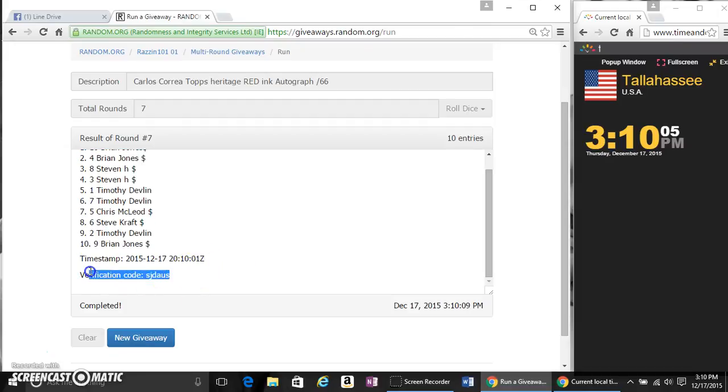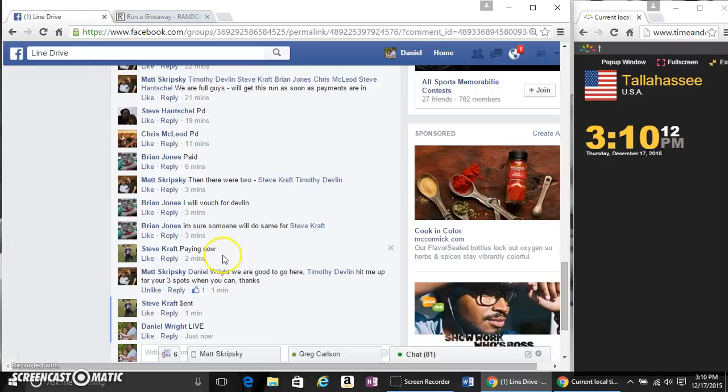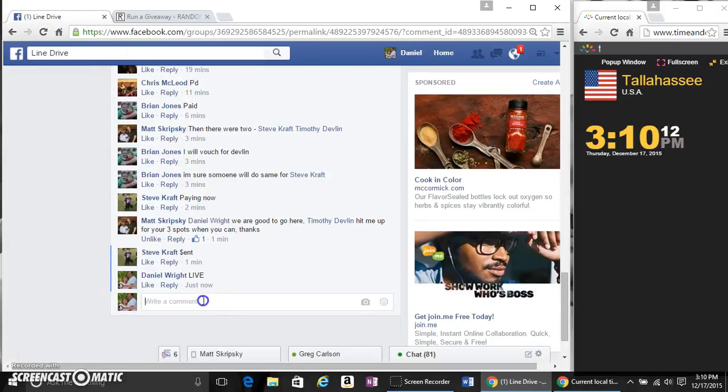Various verification code. We've gone 7 times per random, per dice. 3:10, 10th, and we are done. Congratulations.